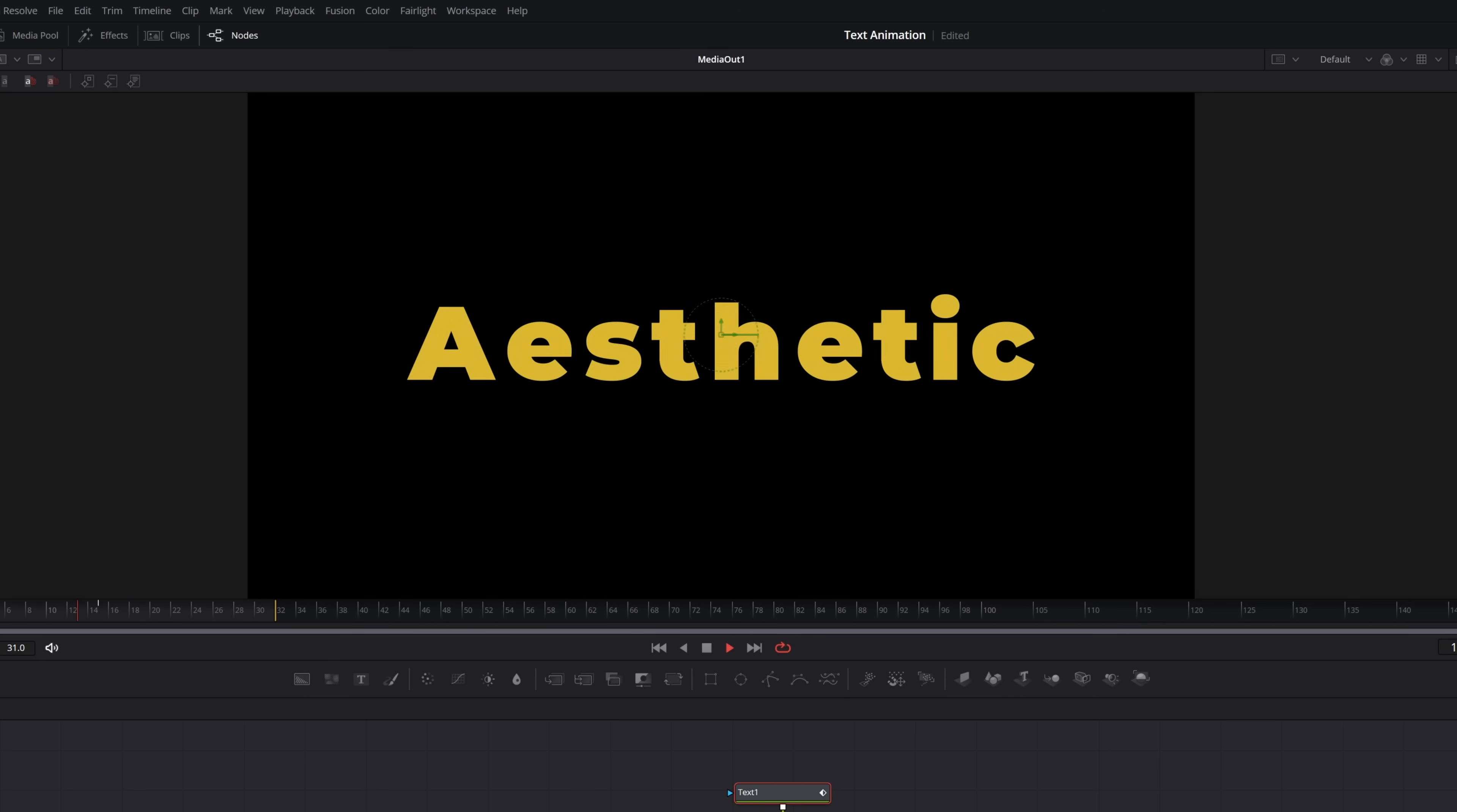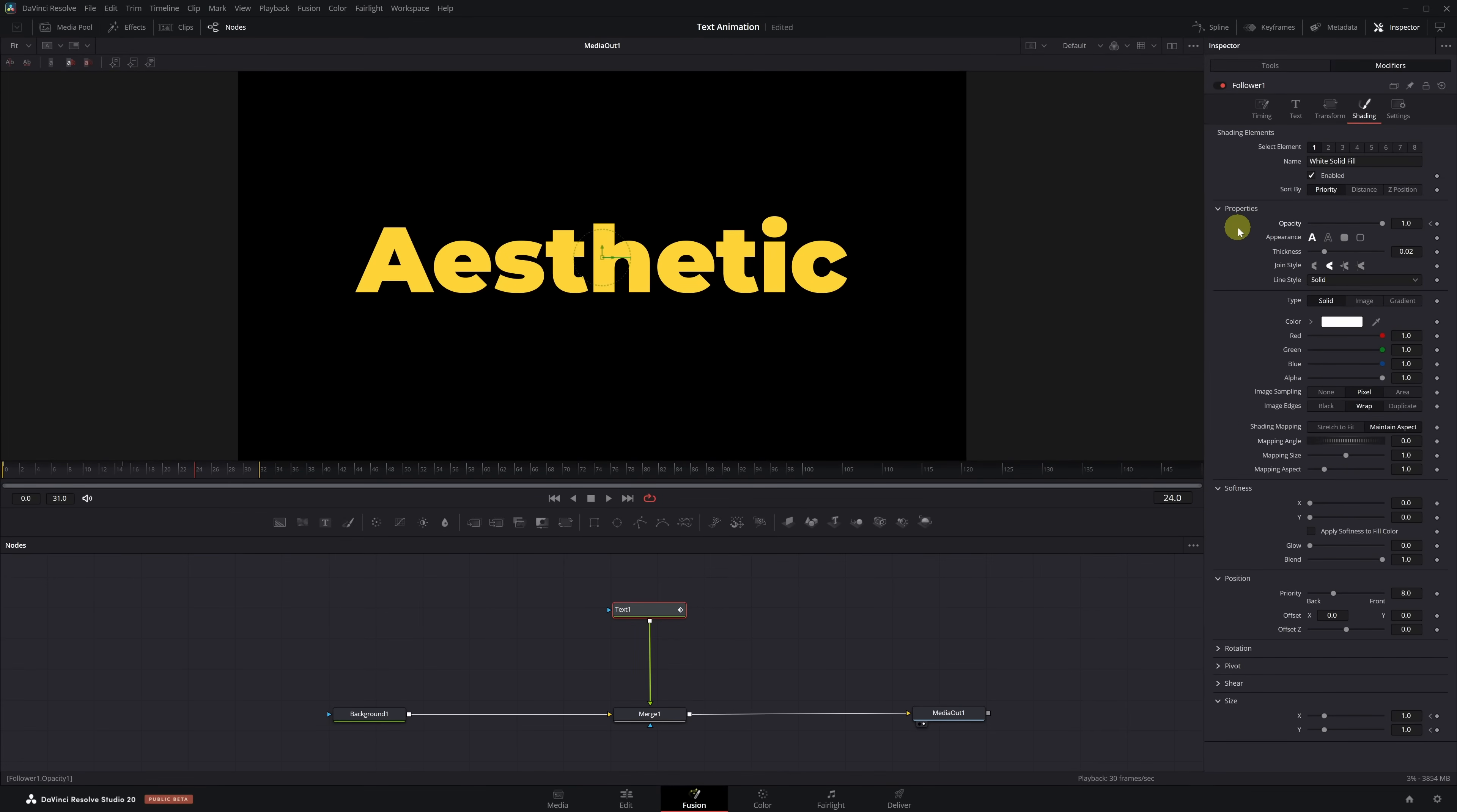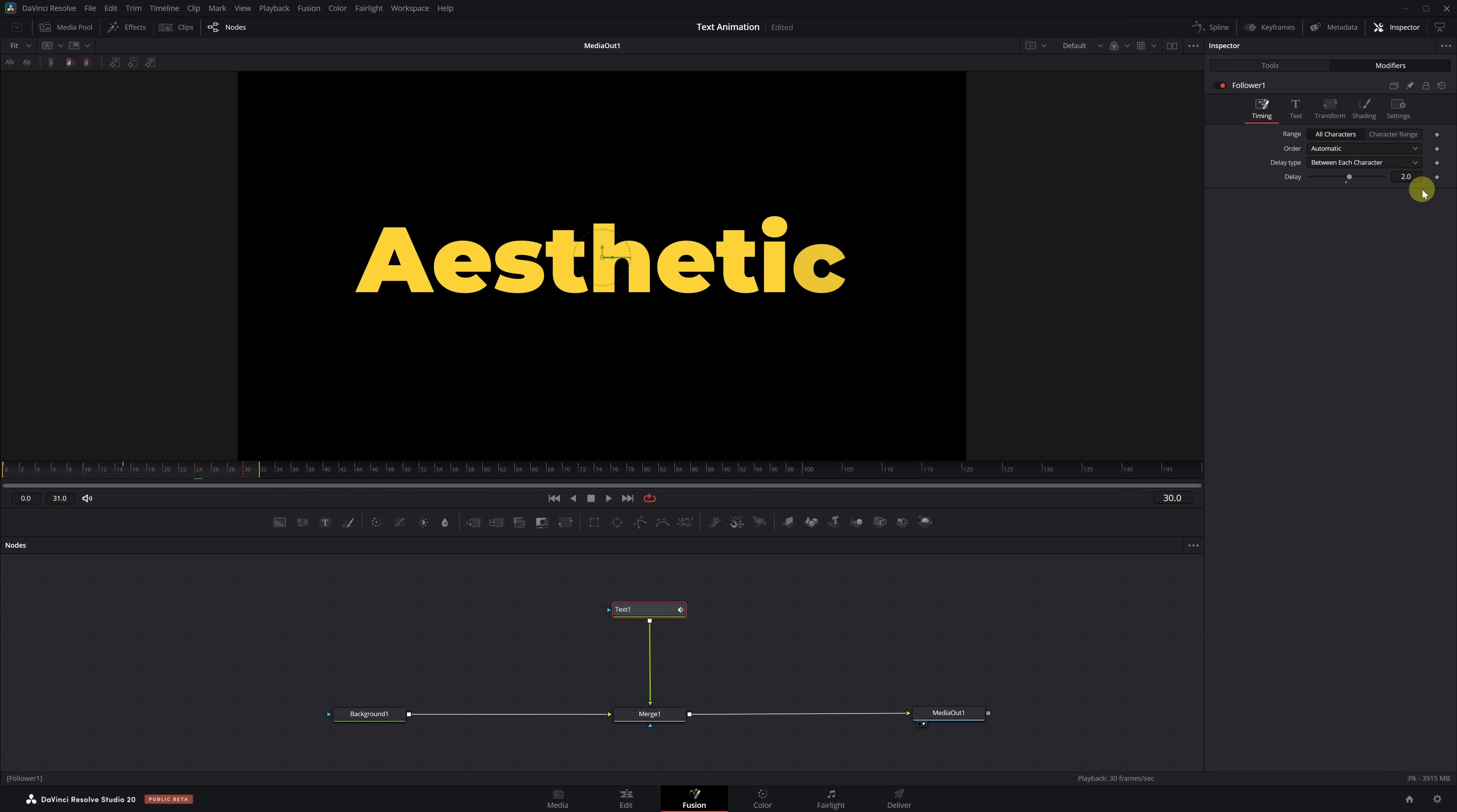At the moment, all the letters scale in at the same time. To make it more dynamic, we're going to add a bit of delay so the letters appear one after another. We go back to the Timing tab and increase the Delay value to 2. As you can see, the steps are very similar to the previous animation, so you probably know what's next. Let's smooth the animation by adding speed ramps.